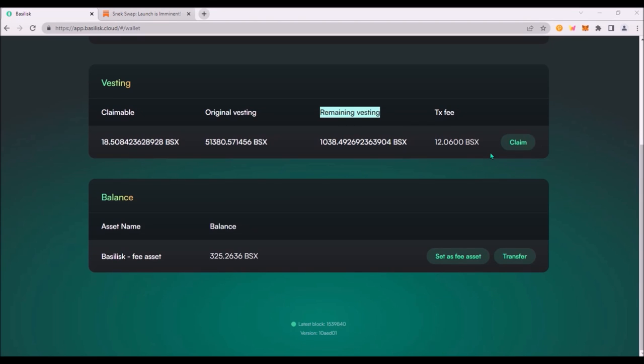99% of your BSX crowdloan rewards has already been vested so it is claimable. To claim, hit claim and sign the transaction. And here you can also transfer BSX to a different Basilisk wallet.